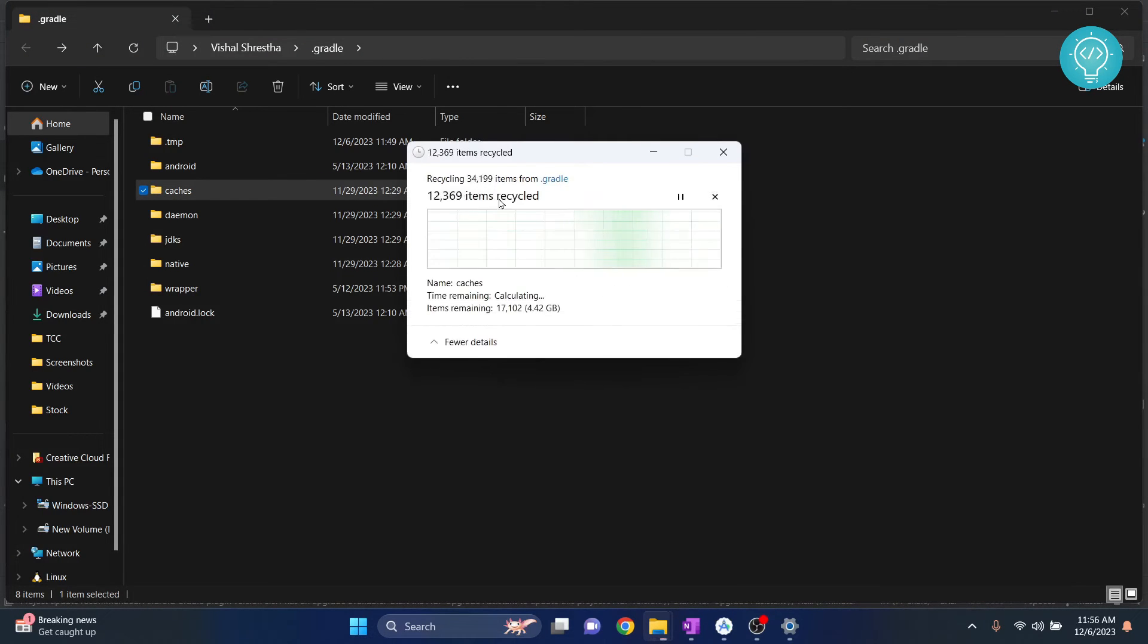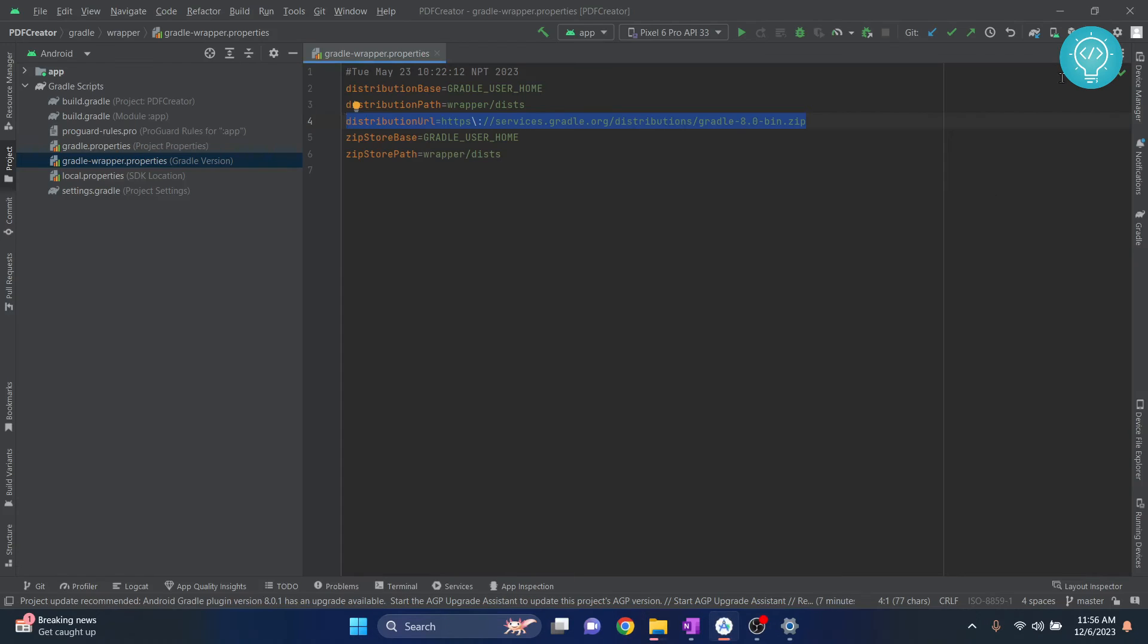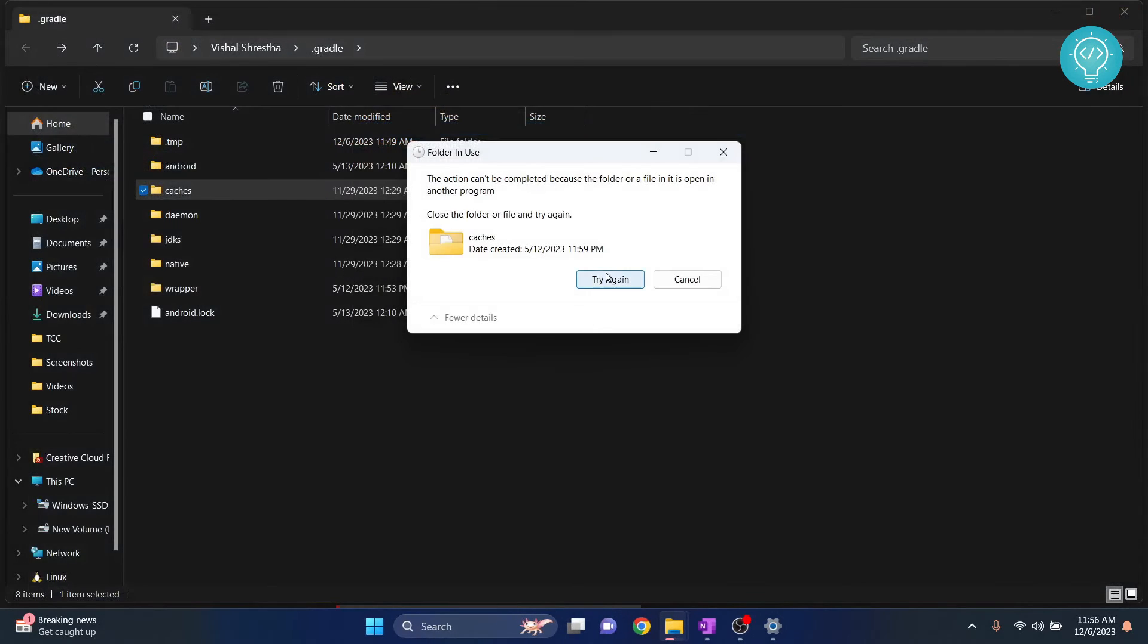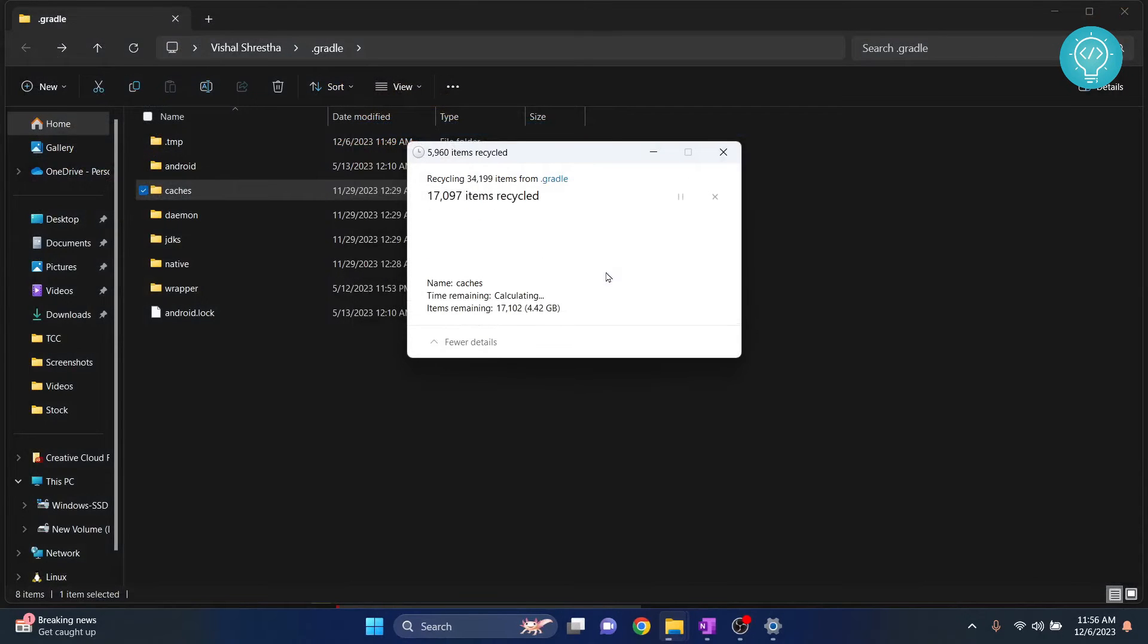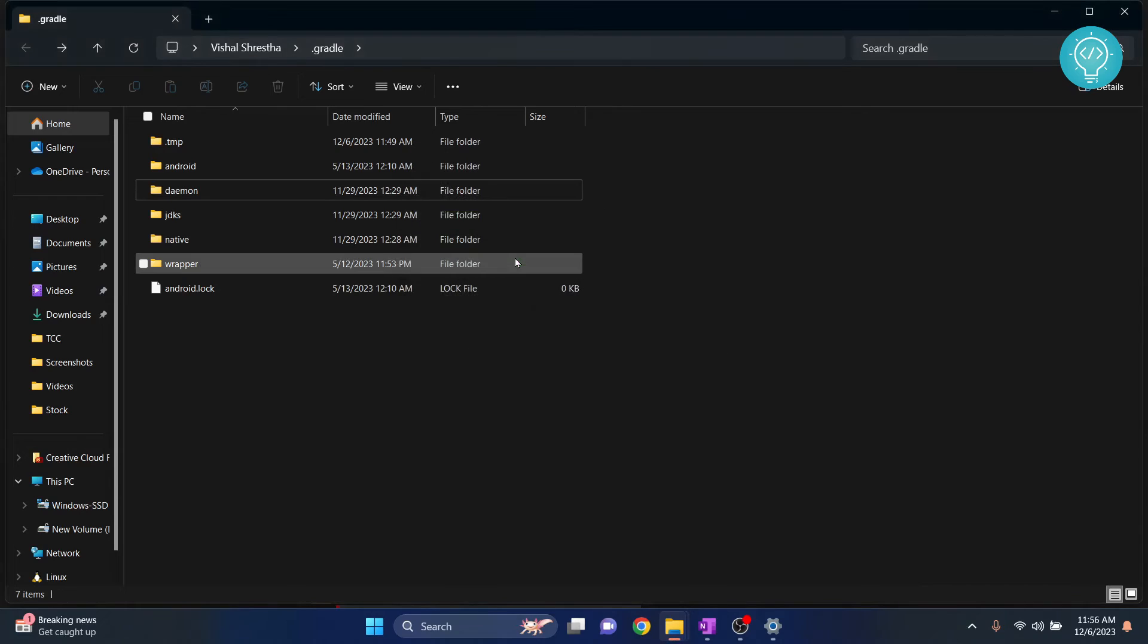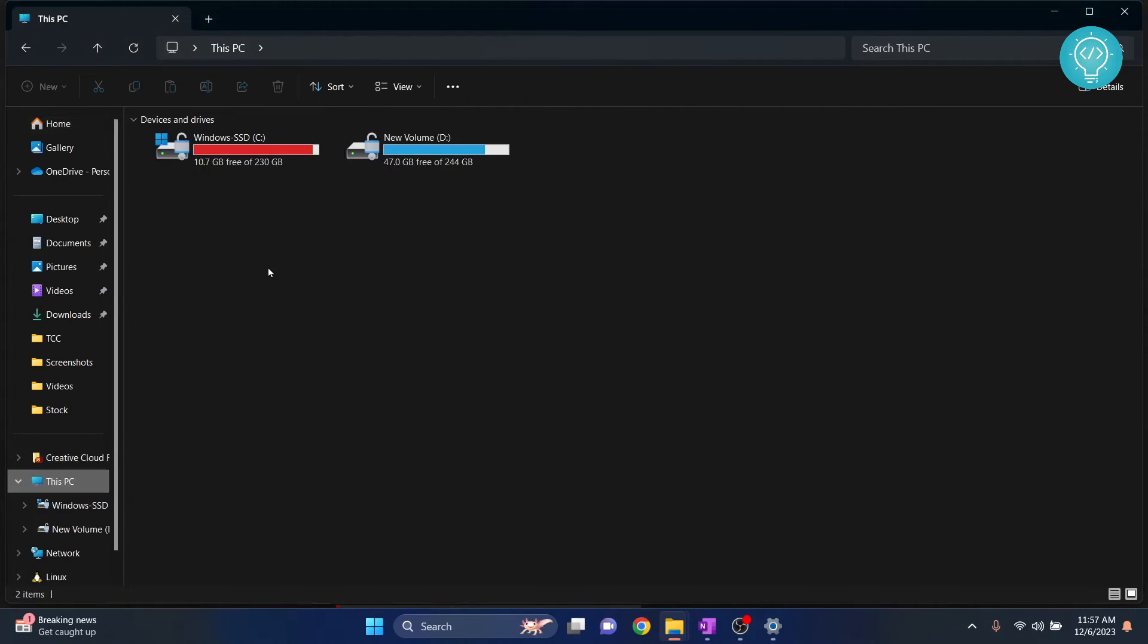Now this is not being deleted because it is open in Android Studio. Now I can close my Android Studio and try this again, and this time as you can see it is deleting. Now I should have a lot of free space.